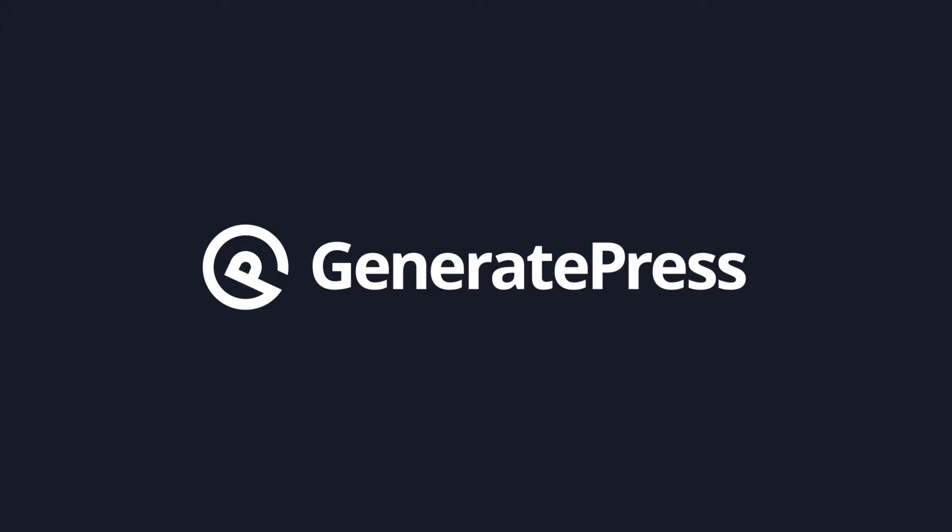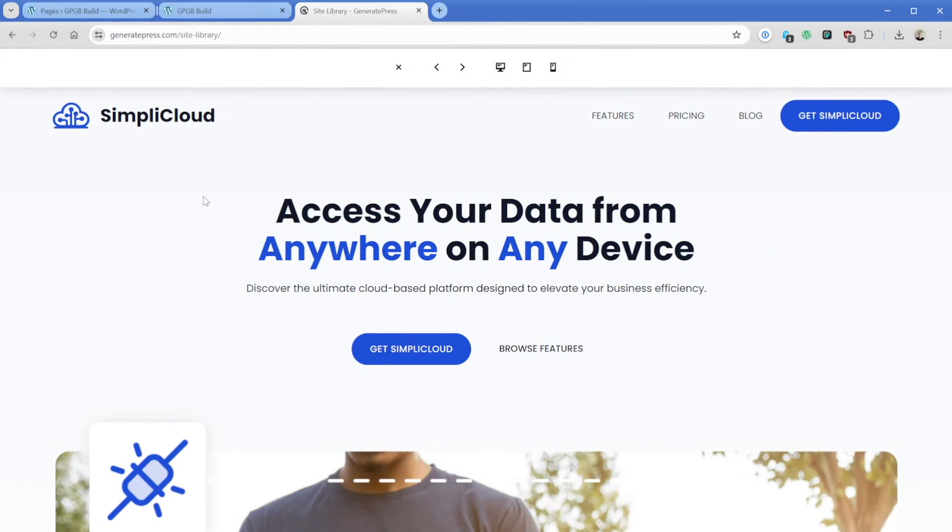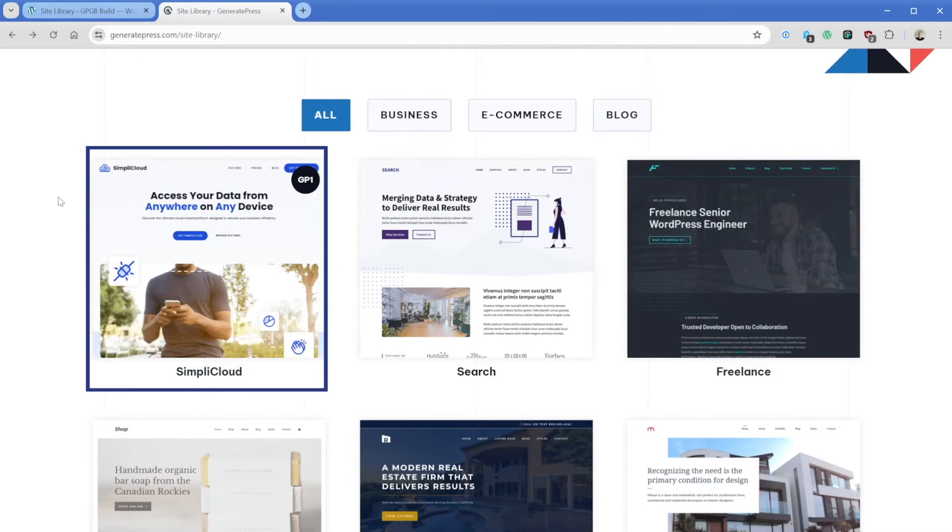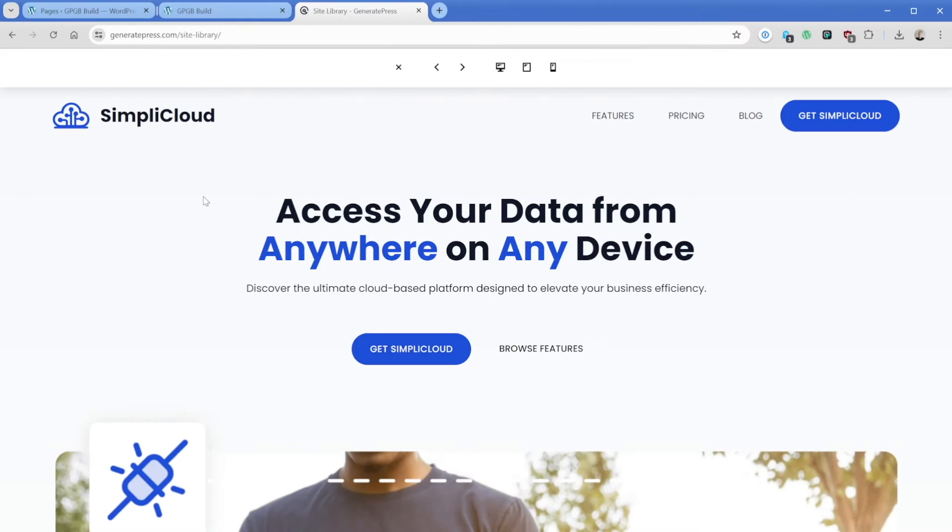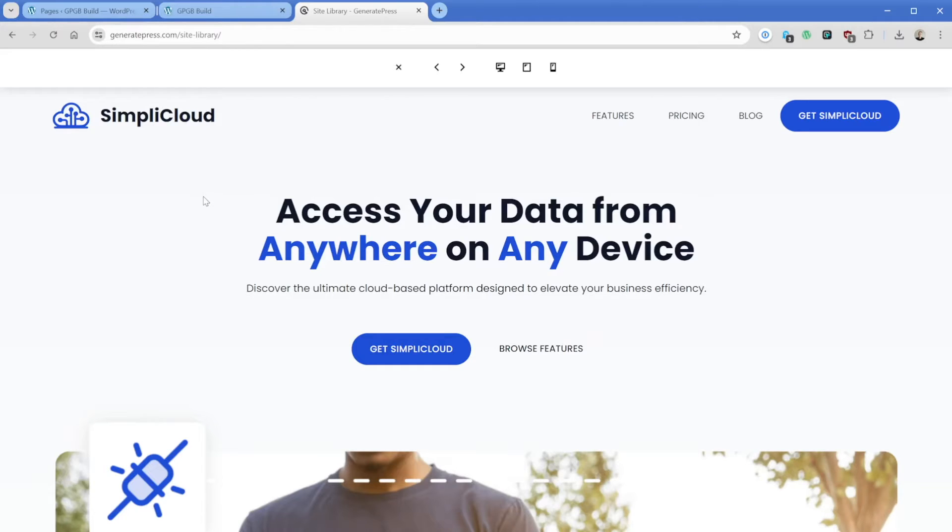Now, what we're looking at here is the site library template called SimplyCloud available to GeneratePress premium subscribers. You can bring this into your website and it will look exactly like this. But what I want to do is show you how we can build this hero section using GenerateBlocks patterns.